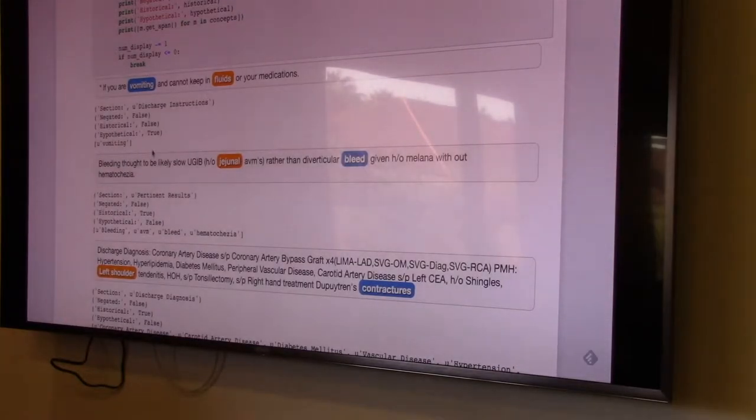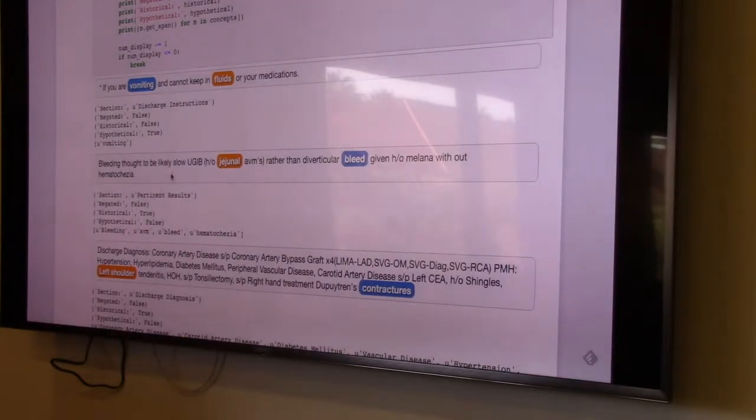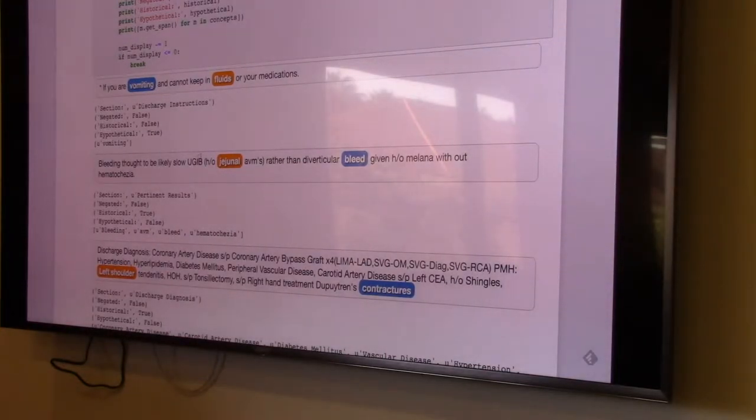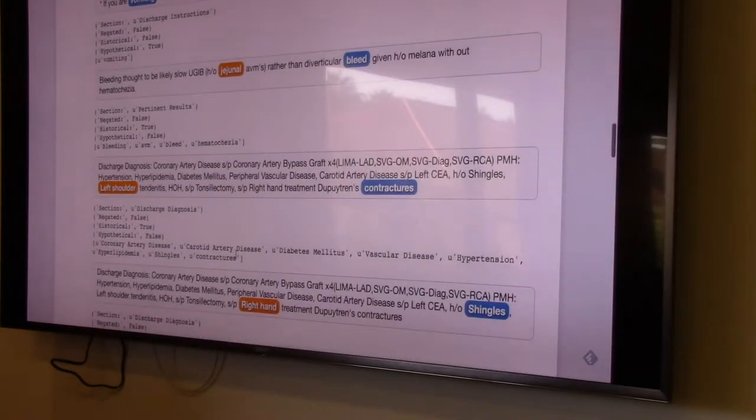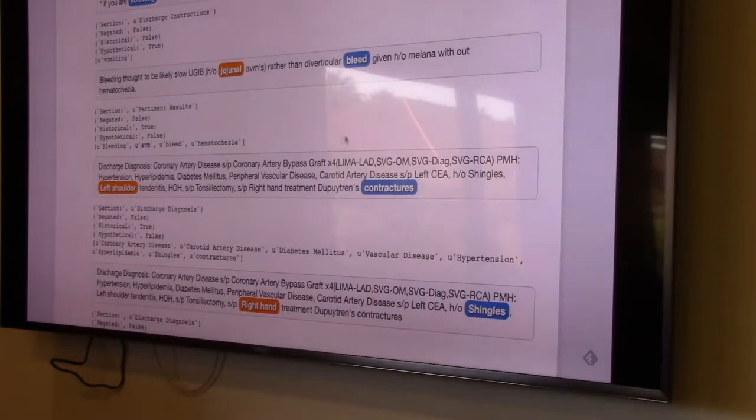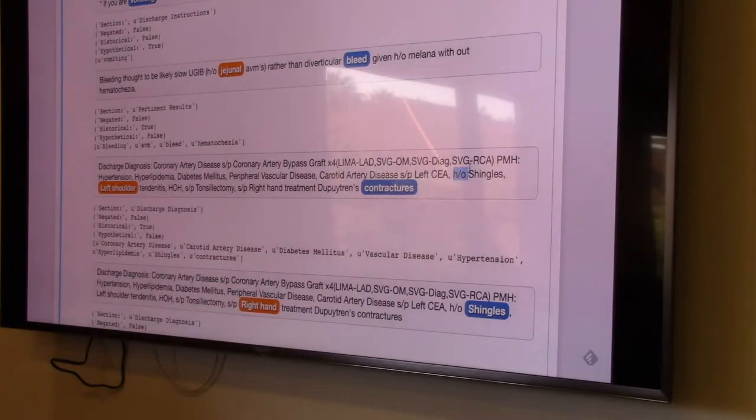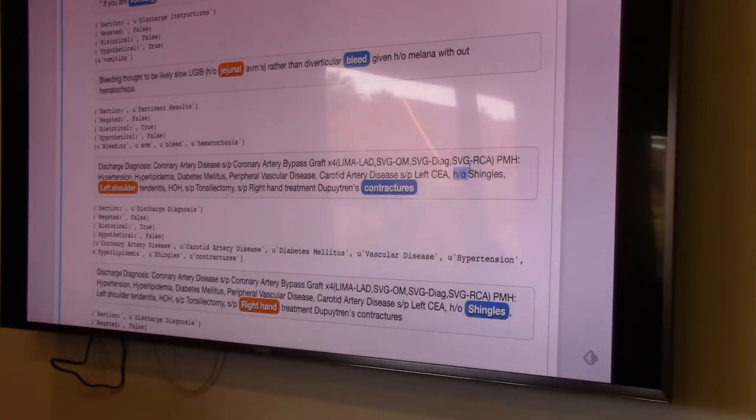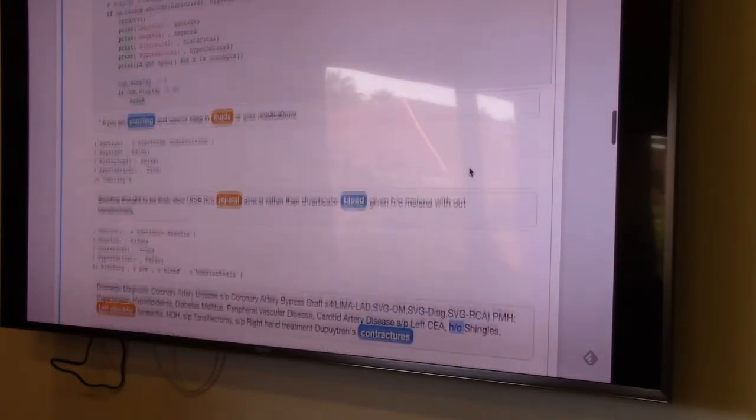Okay. So now this is hypothetical. If you were vomiting, this is historical. Bleeding likely thought to be slow. History of jejunal AVMs. This is also historical, which is history of. So you get these sort of common, noisy clinical abbreviations. And we could look.